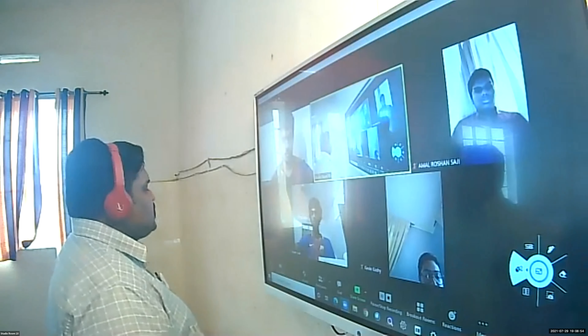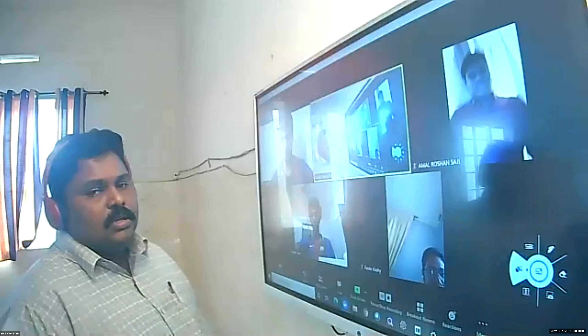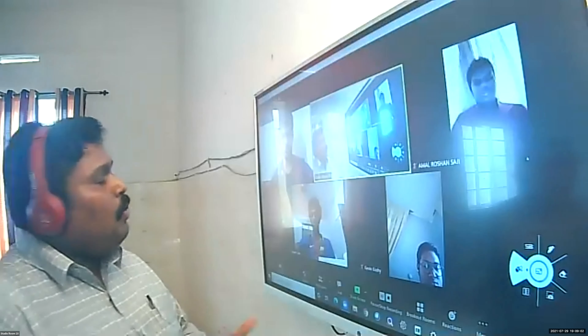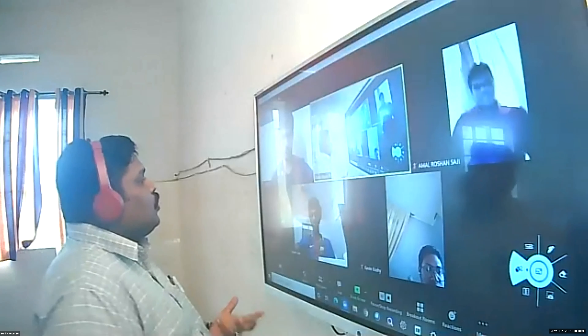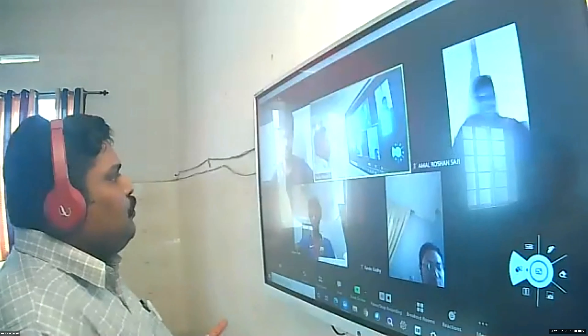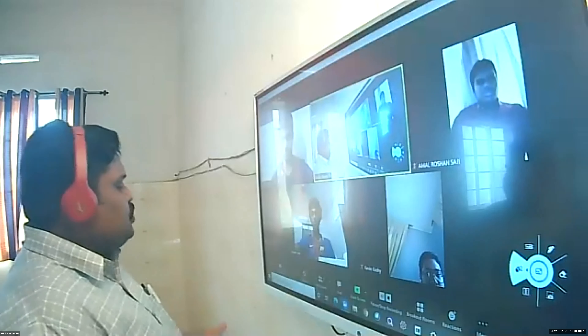Good evening to one and all present here. Welcome back to political science class, session number two of the day. In the morning session, we discussed about the election system in India.